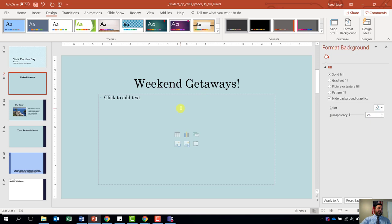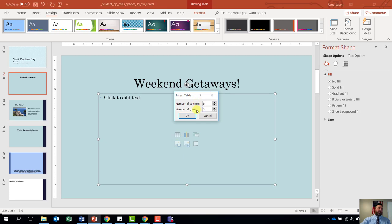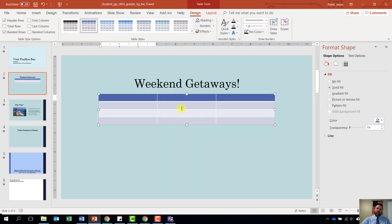Step number six says on slide number two, we are going to insert a table with three columns and four rows. Make sure we are on slide number two. Notice that under the content placeholder we have six different icons — the first icon is an insert table icon. Click on the insert table icon. It is going to ask us how many columns and how many rows. We want three columns and four rows. Change this to three columns and the number of rows to four, then hit OK. It will put a table into our document, and we want to type in the information in step number six.